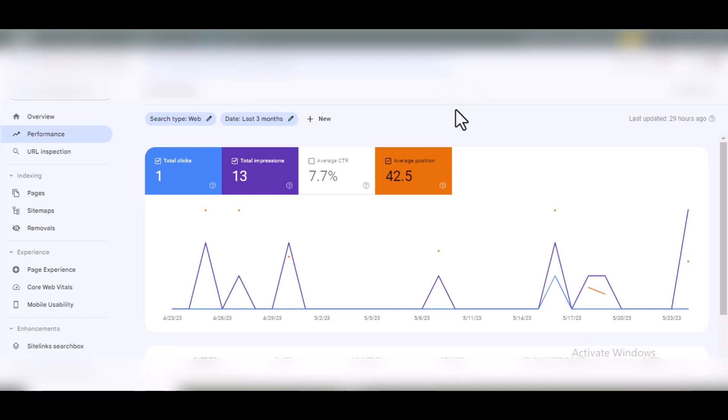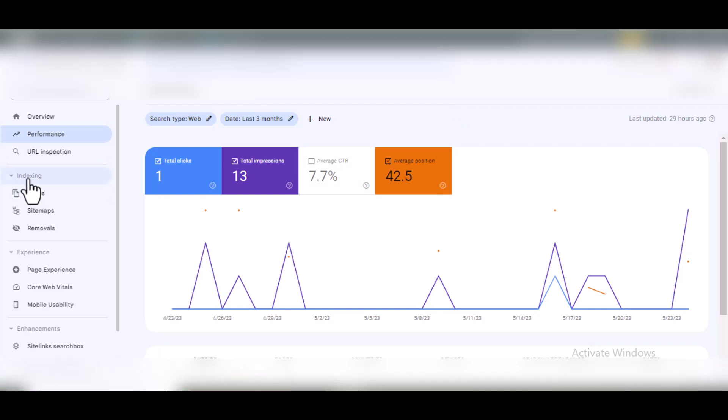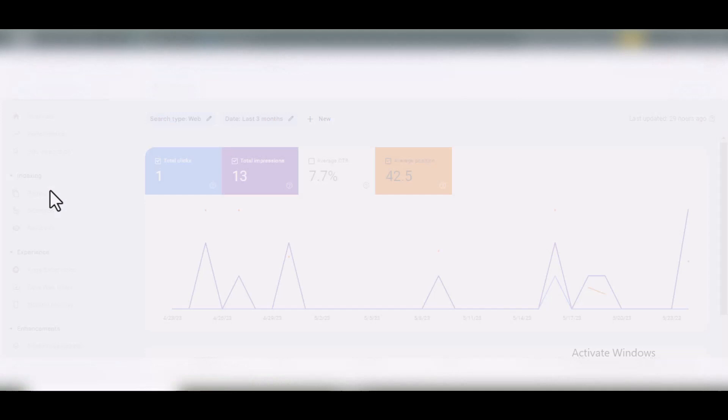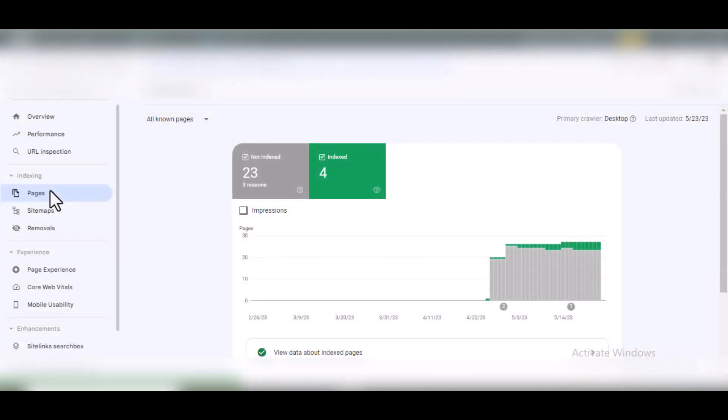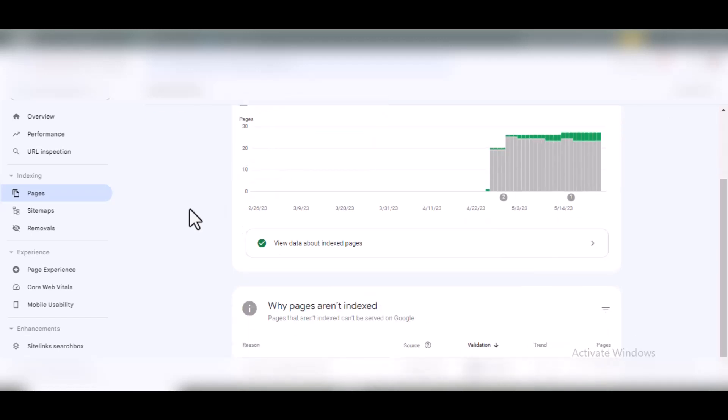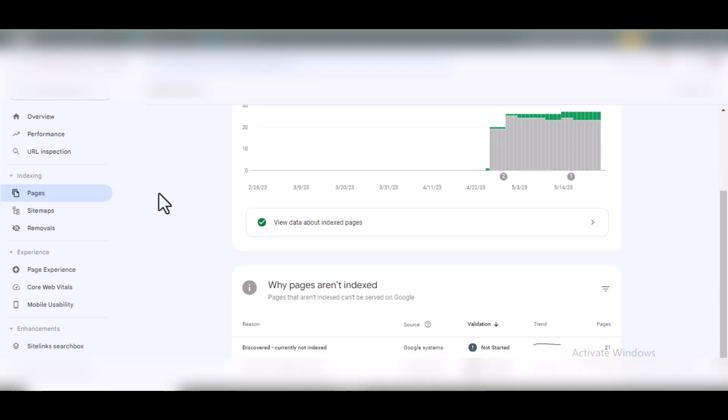If you click on Pages under Indexing in Google Search Console, that's where you'll see the pages or posts that have been indexed and the ones that haven't. You can see there are 23 not indexed and 4 indexed—over 50% of what's on the site is not indexed.